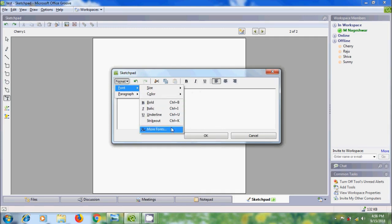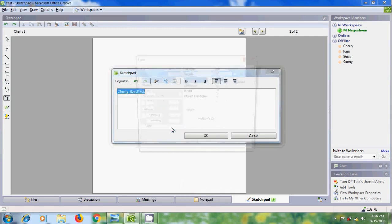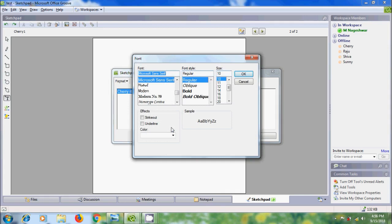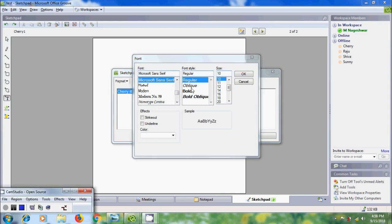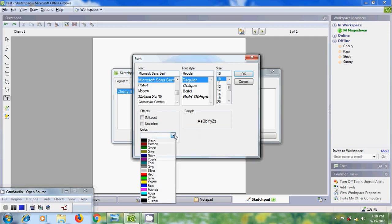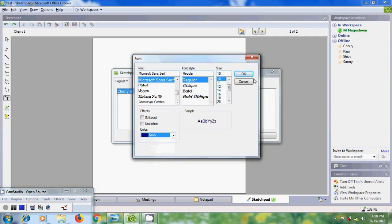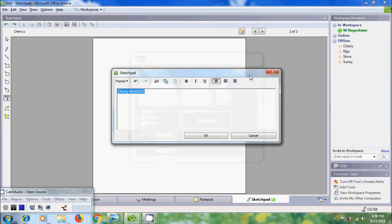You can also click on More Fonts to format the text all at once. Here, select the font you want to apply, then select the font style and font size. We can also apply effects: strikeout and underline. Come to Color and select the color for your font, then click OK.